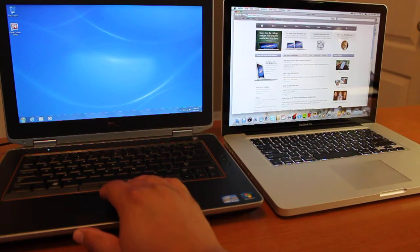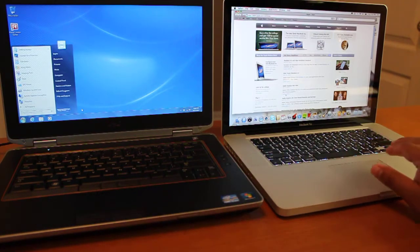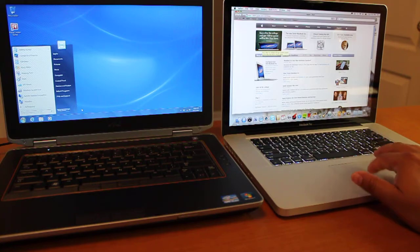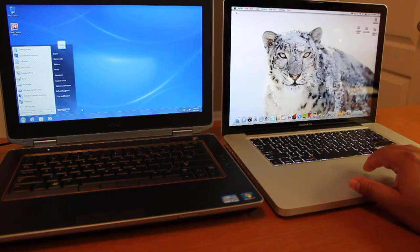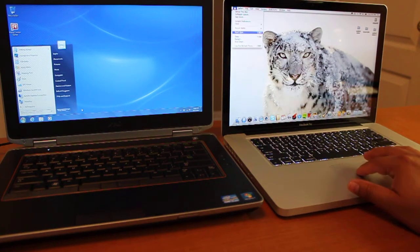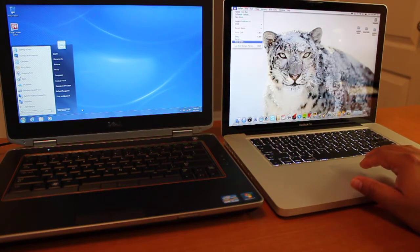But let's go ahead and shut them both down to see how a typical shutdown works. Close this one, so here's the shutdown on the MacBook.